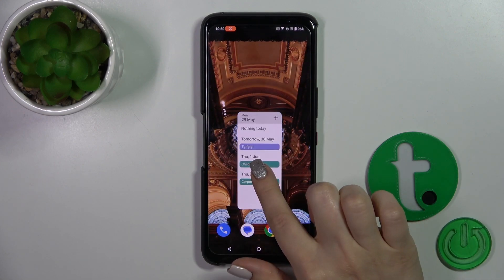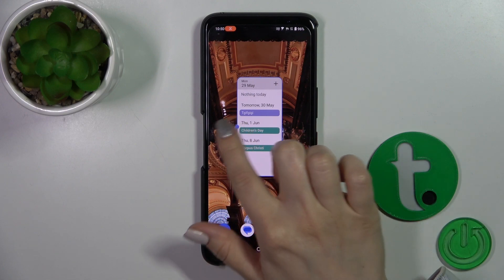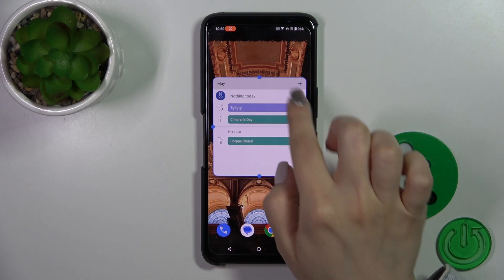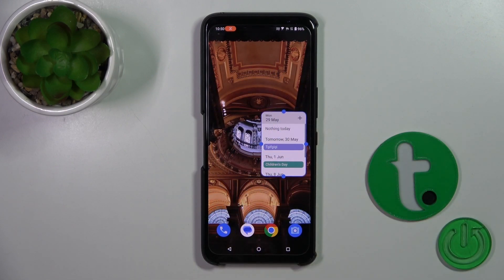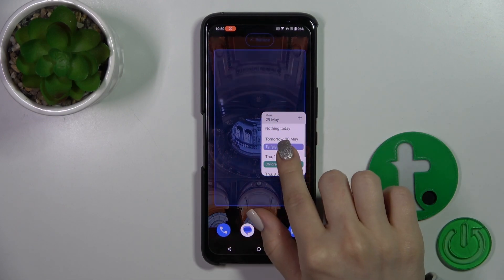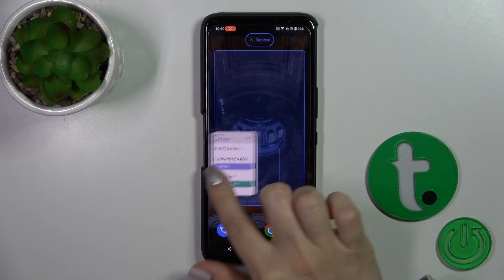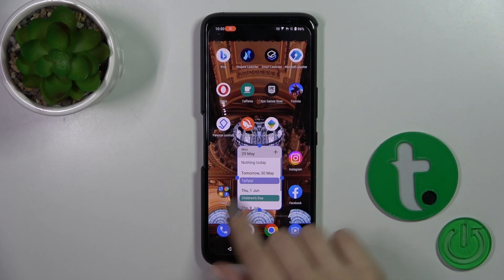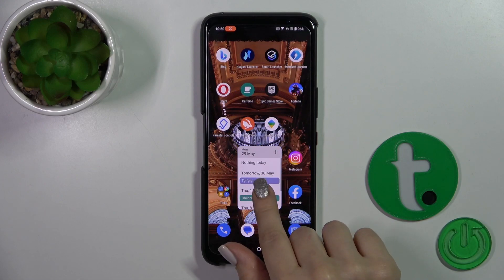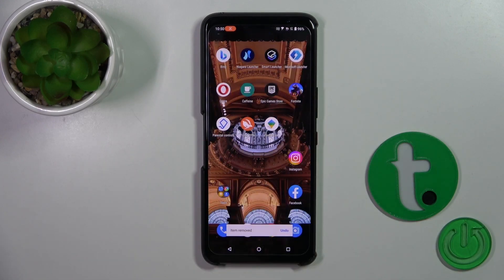If you want to resize the widget you should just hold it for a while and after that you could make it bigger or smaller. To move it on the home screen or between screens just hold it and drag it, and if you want to remove it from the home screen just hold and drag to the remove icon.